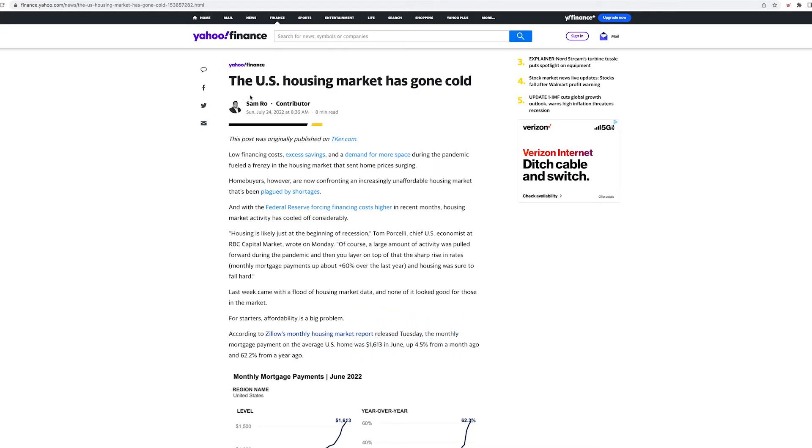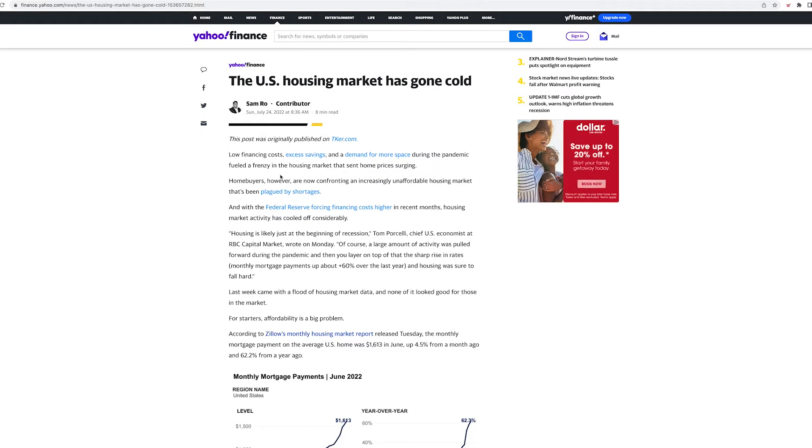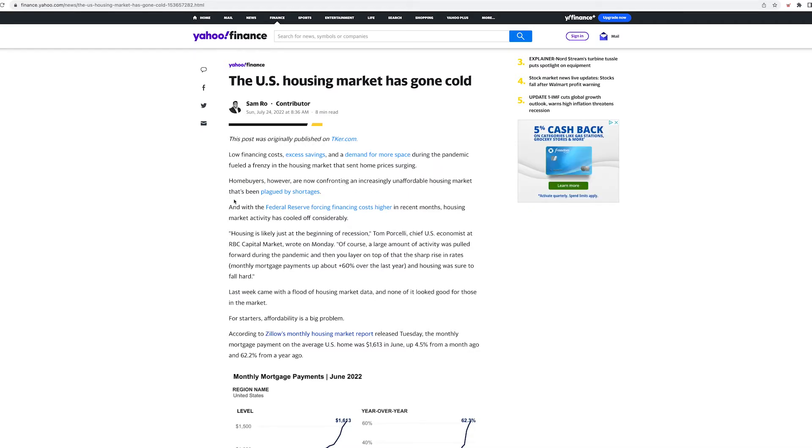Let's start with this article. Check this out. It starts, the U.S. housing market has gone cold.